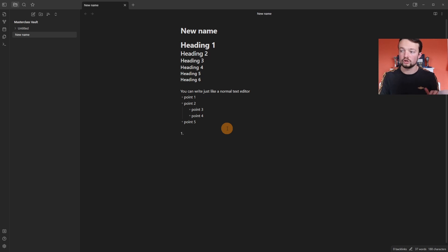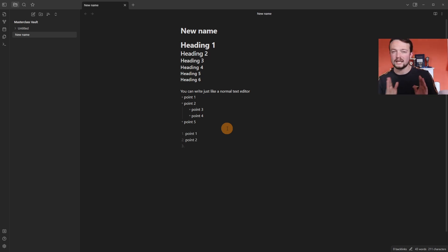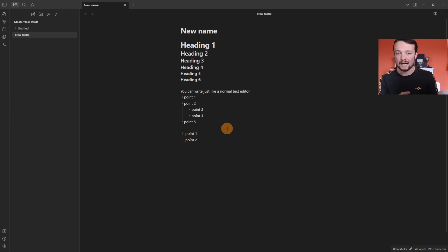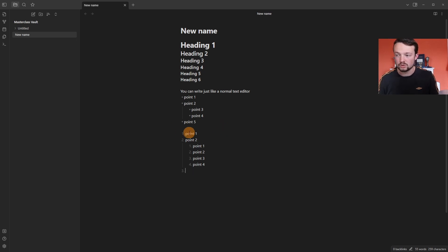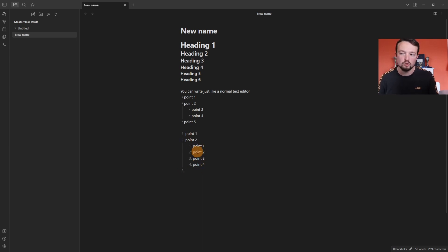Typing a number, a dot, then a space adds a numbered list. Pressing Tab on a numbered list restarts the count, and Shift+Tab moves it back, taking the previous number. So items indented under point two become effectively 2.1, 2.2, 2.3, and 2.4.